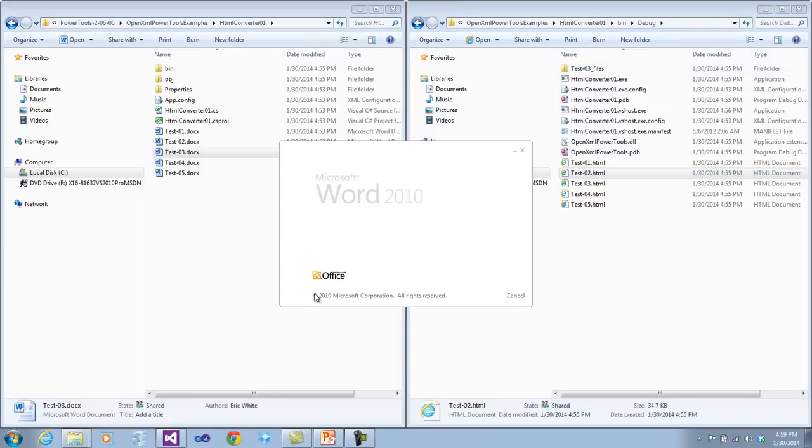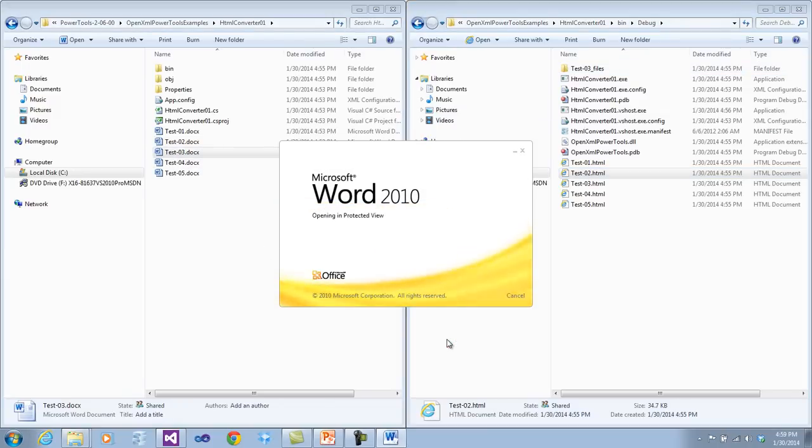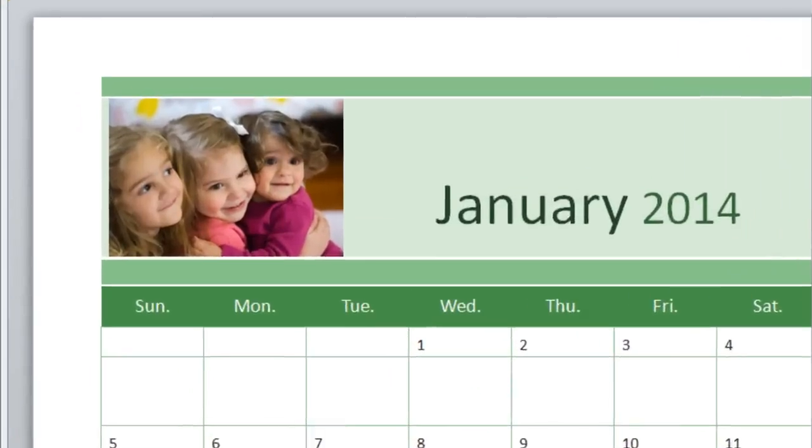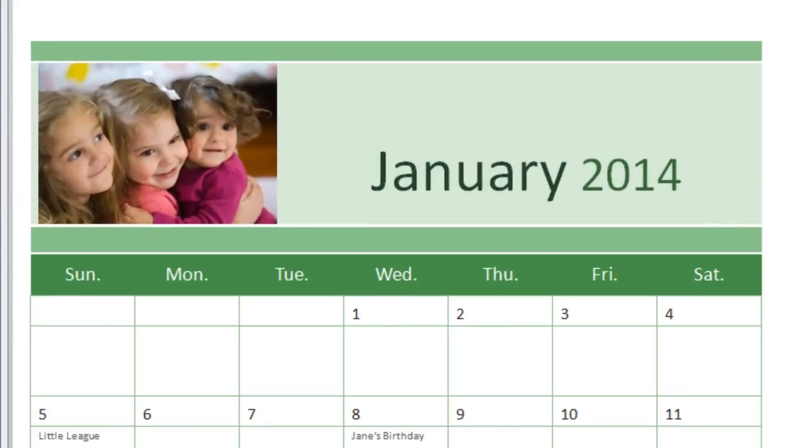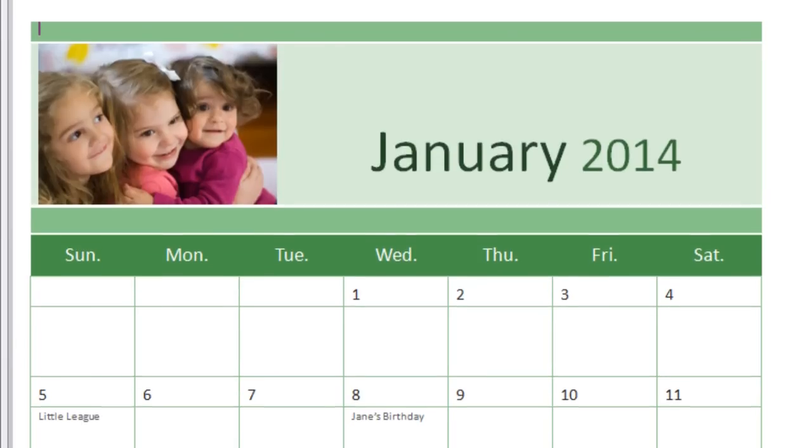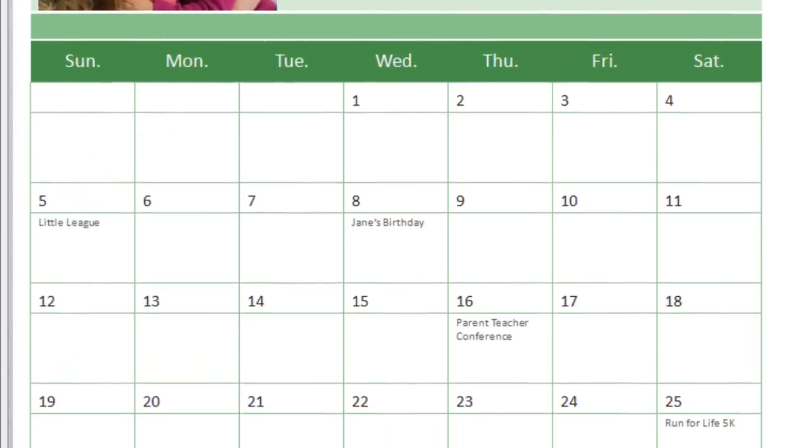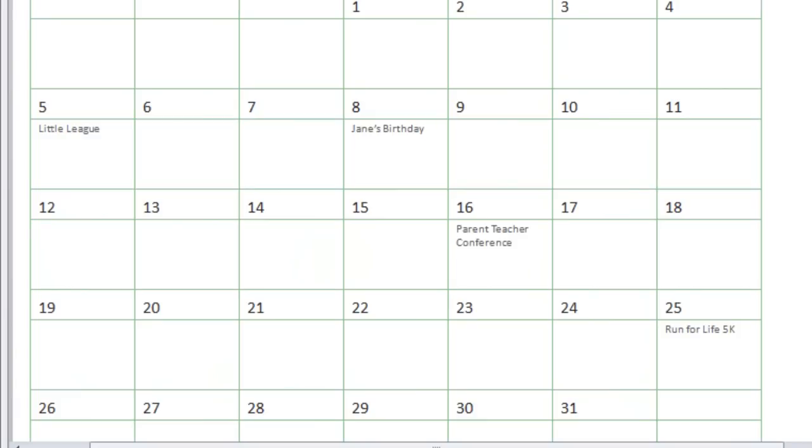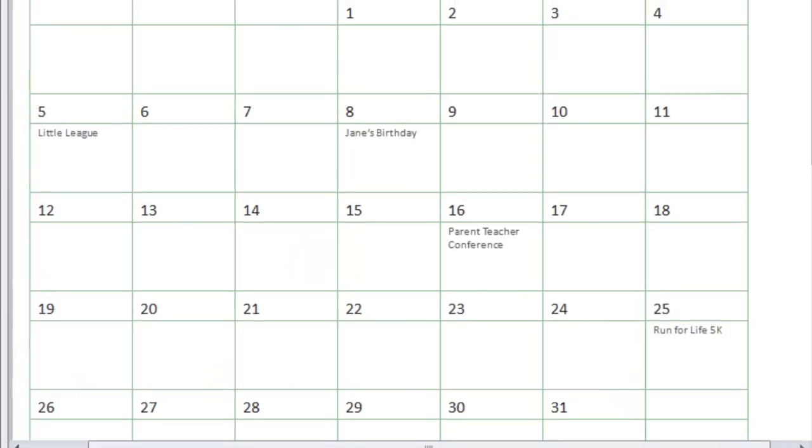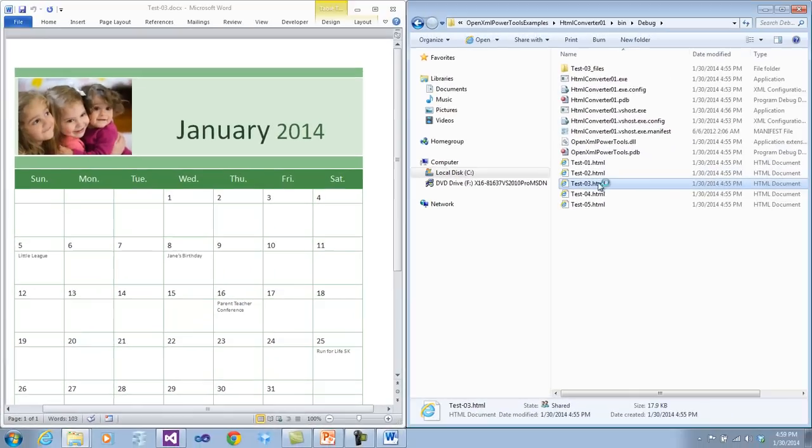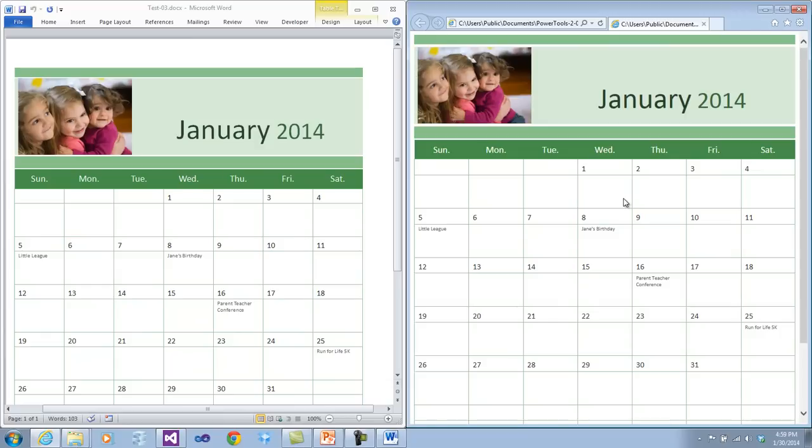Let's look at this next example, test03. This is a somewhat similar example. It's a calendar that is put together with an image in the top of the calendar. And it has the days of the month down below. Let's look at the resulting HTML. And there it is. It looks very much the same.